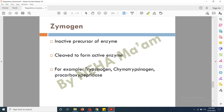Another type of enzyme is the zymogen, which we discussed earlier. The zymogen is the inactive precursor of the enzyme — it is produced by the body in inactive form and converted into the active form by proteolytic cleavage. Examples of zymogens include trypsinogen, chymotrypsinogen, and procarboxypeptidases — all initially formed as zymogens and then converted into their respective active enzyme forms.